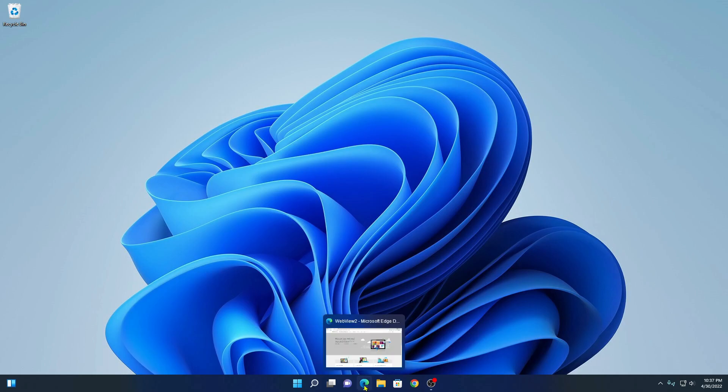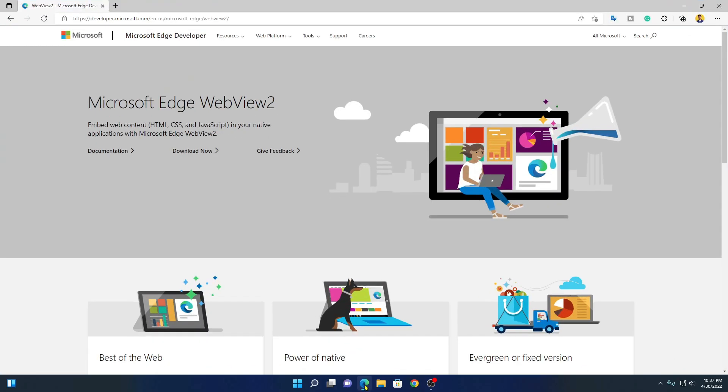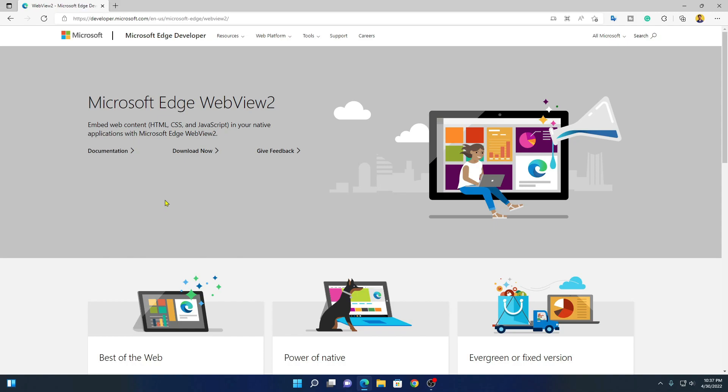For that, open Edge browser and visit this link. Don't worry, I put the link in the description box. To fix this issue, you have to open Microsoft Edge browser on your Windows 11.